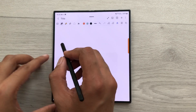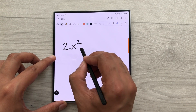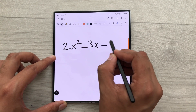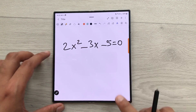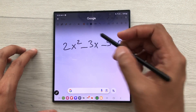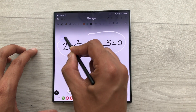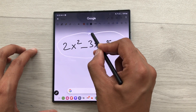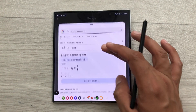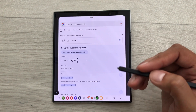You can also use it for complex mathematical equations. For example, I will write over here this equation. And now again, I will press and hold it like this. I will use my S Pen and then I will circle around this equation. So, now it will give me the solution and then it will also show me the step-by-step method.